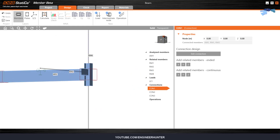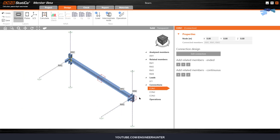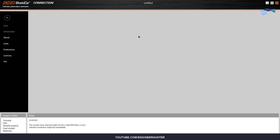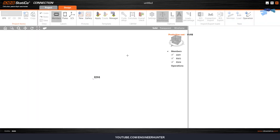Next, I will add the same connection to this node — so Edit Connection again. The IDEA Statica Connection UI will pop up and you can add the connection there.